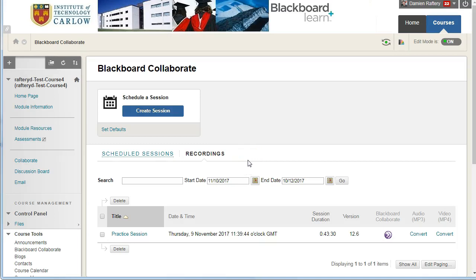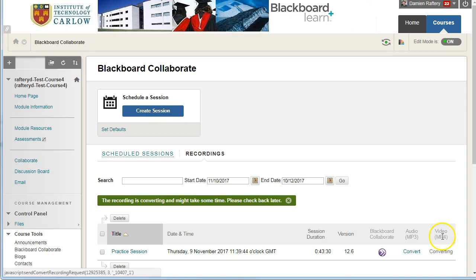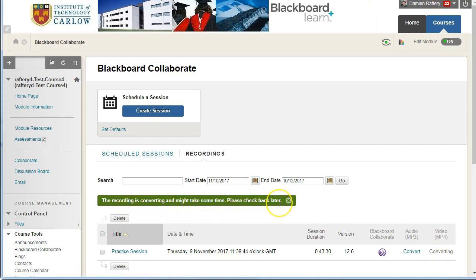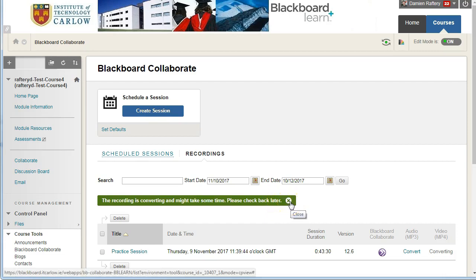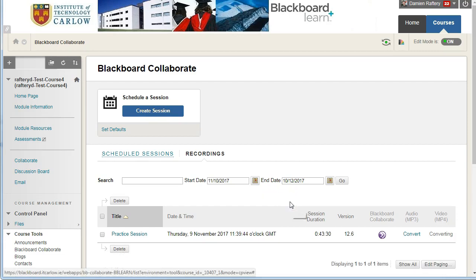If we have a session we've recorded, if we click on convert, it allows us to convert to a video file. So it will take some time and as the message says, what you do is you just simply come back later.